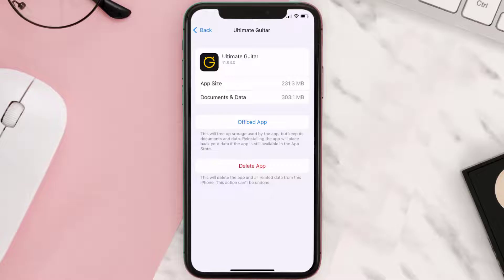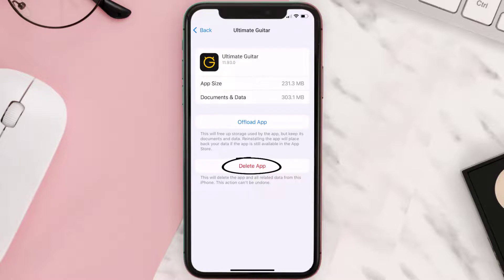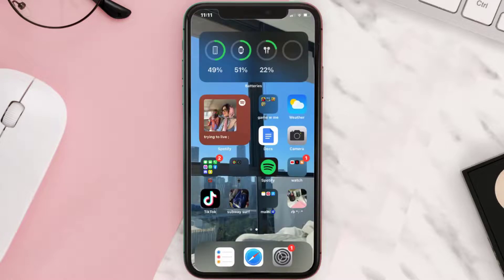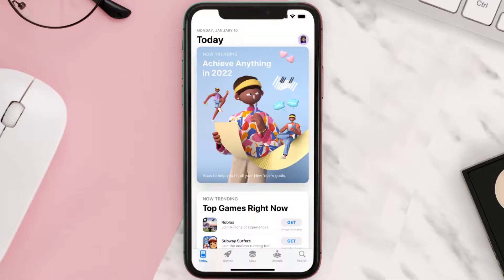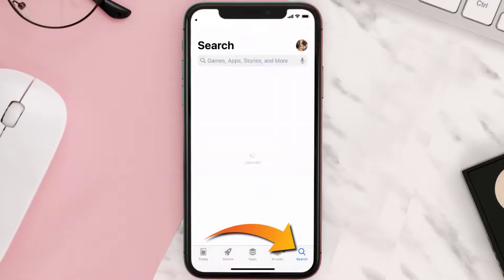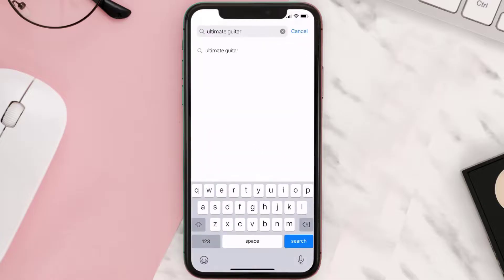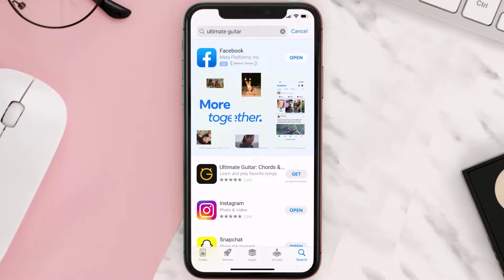But if it doesn't, you need to completely reinstall the app. Follow the on-screen instructions to navigate to the app page, then tap on Delete App to uninstall it from your device. Once uninstalled, open up the App Store, search for the Ultimate Guitar app, and tap the Get button to install it back on your device.